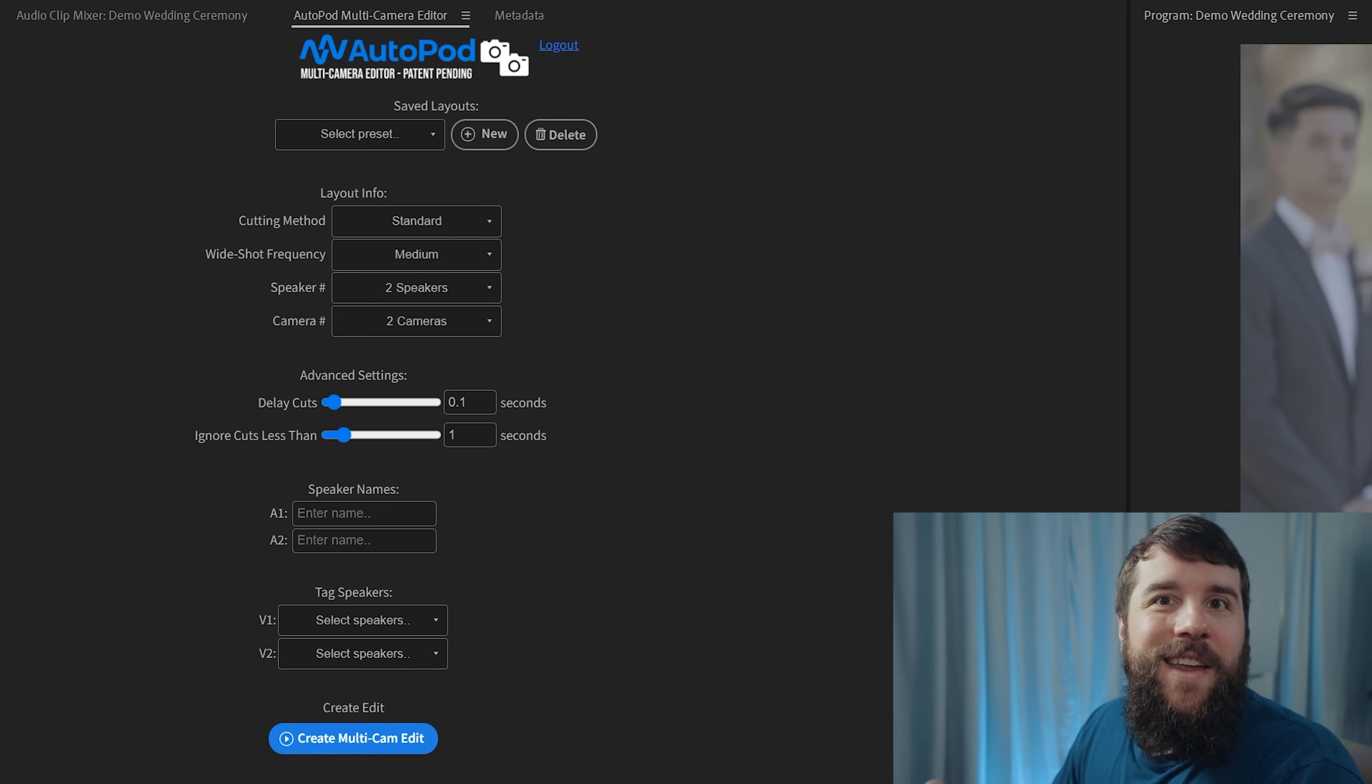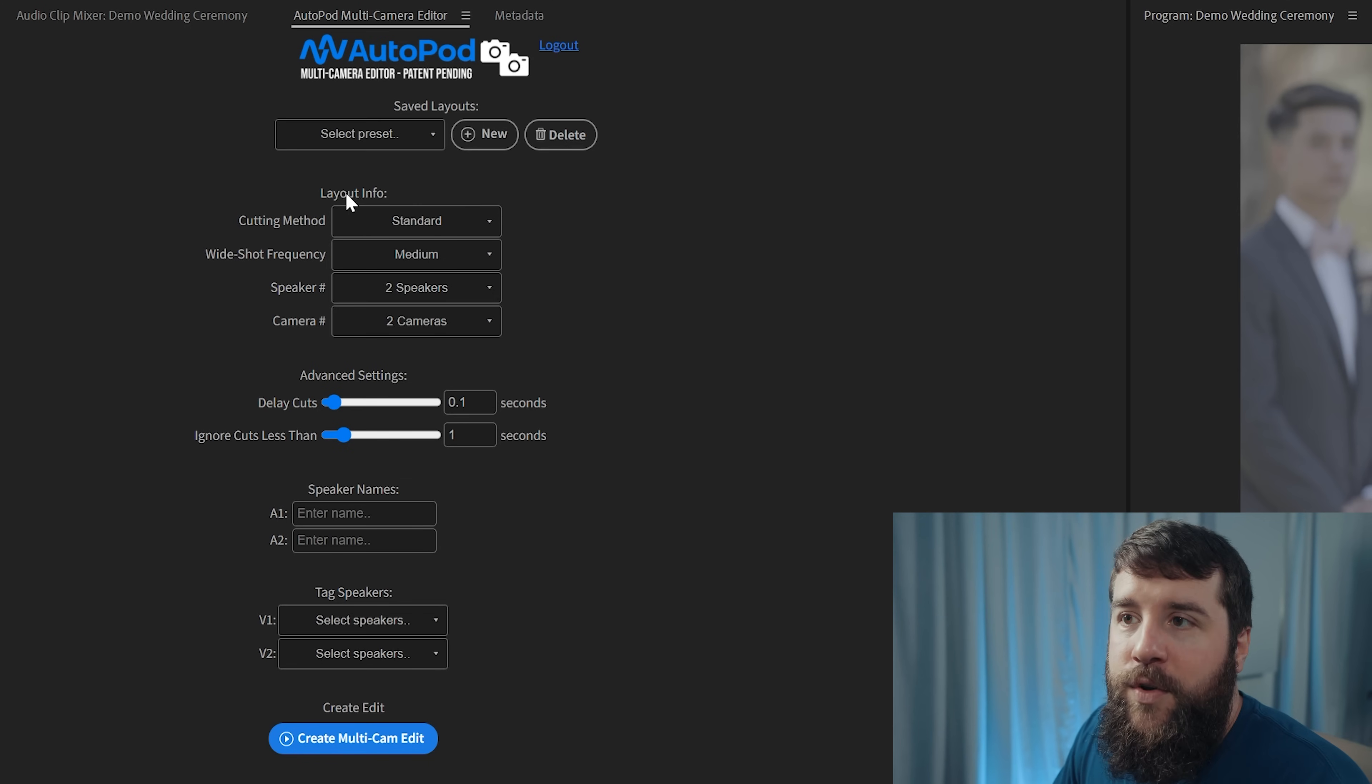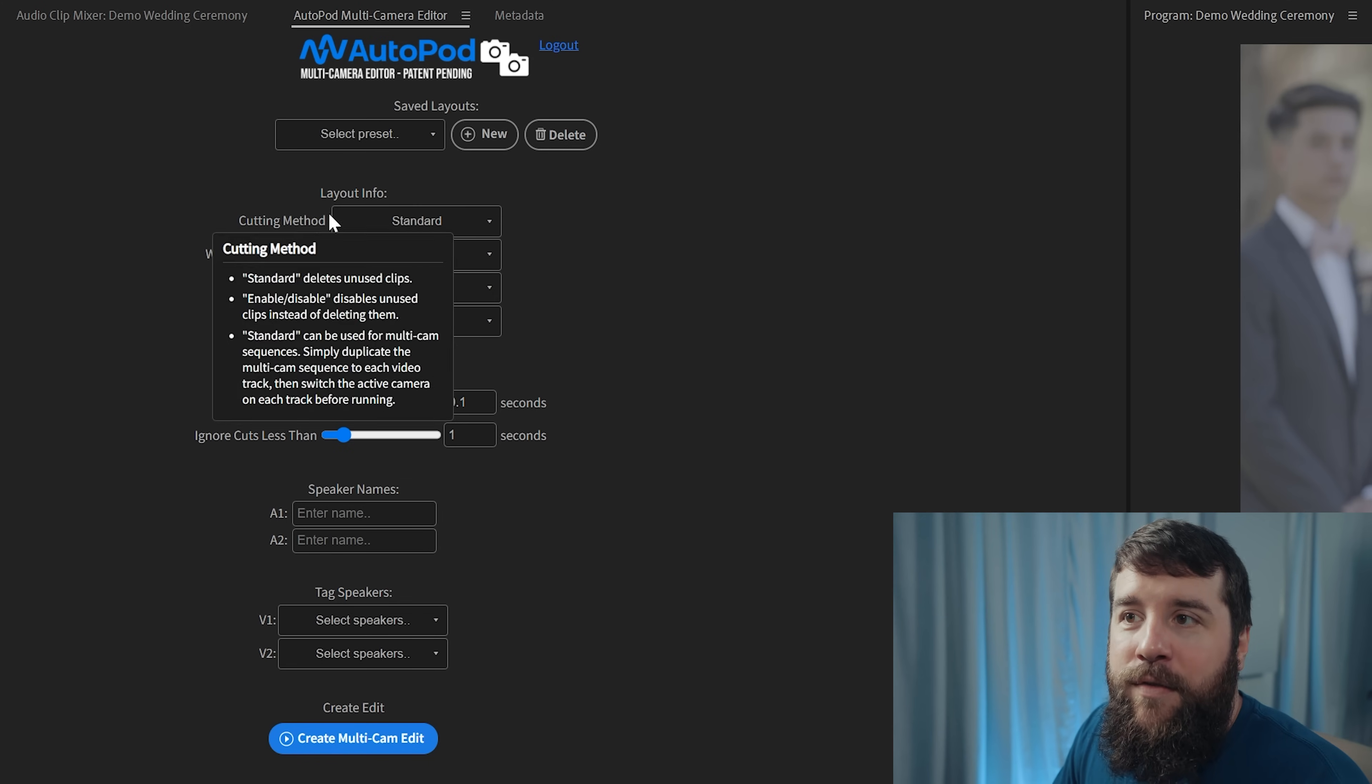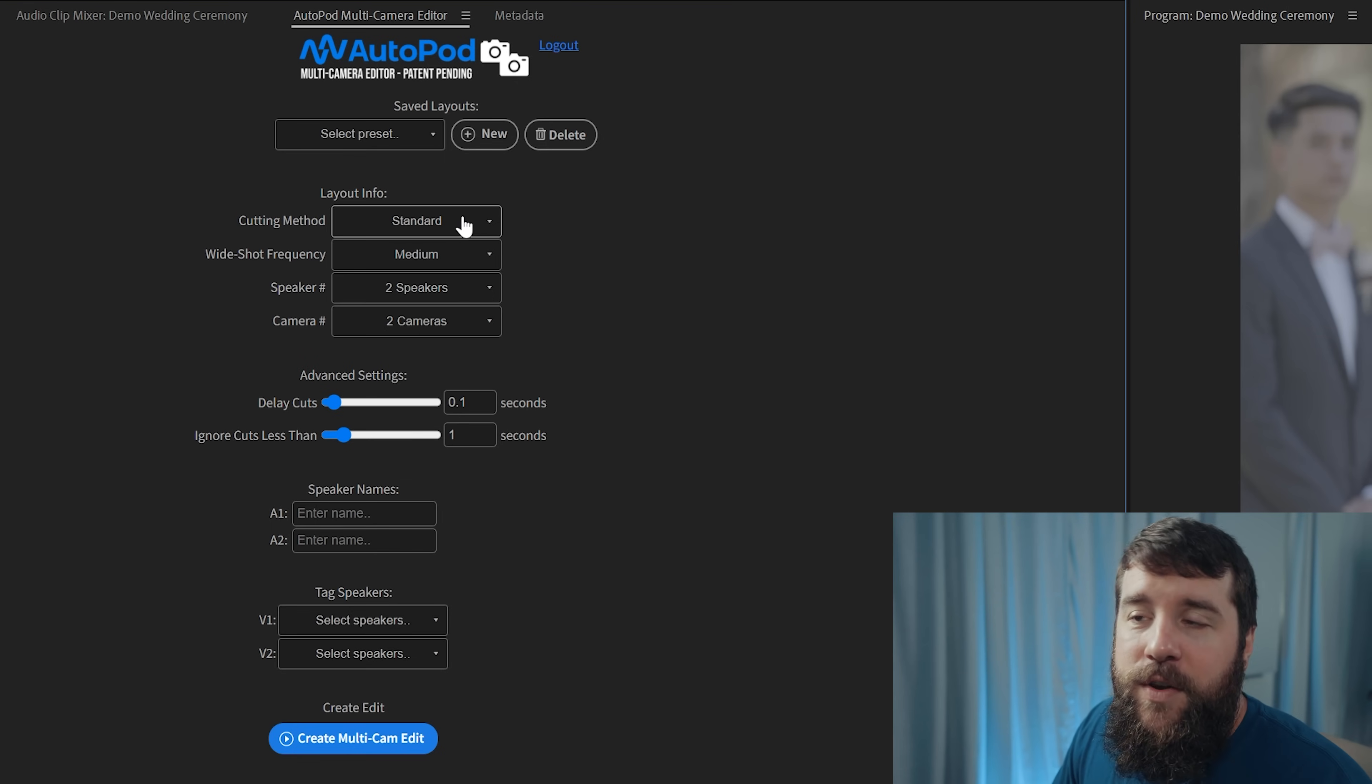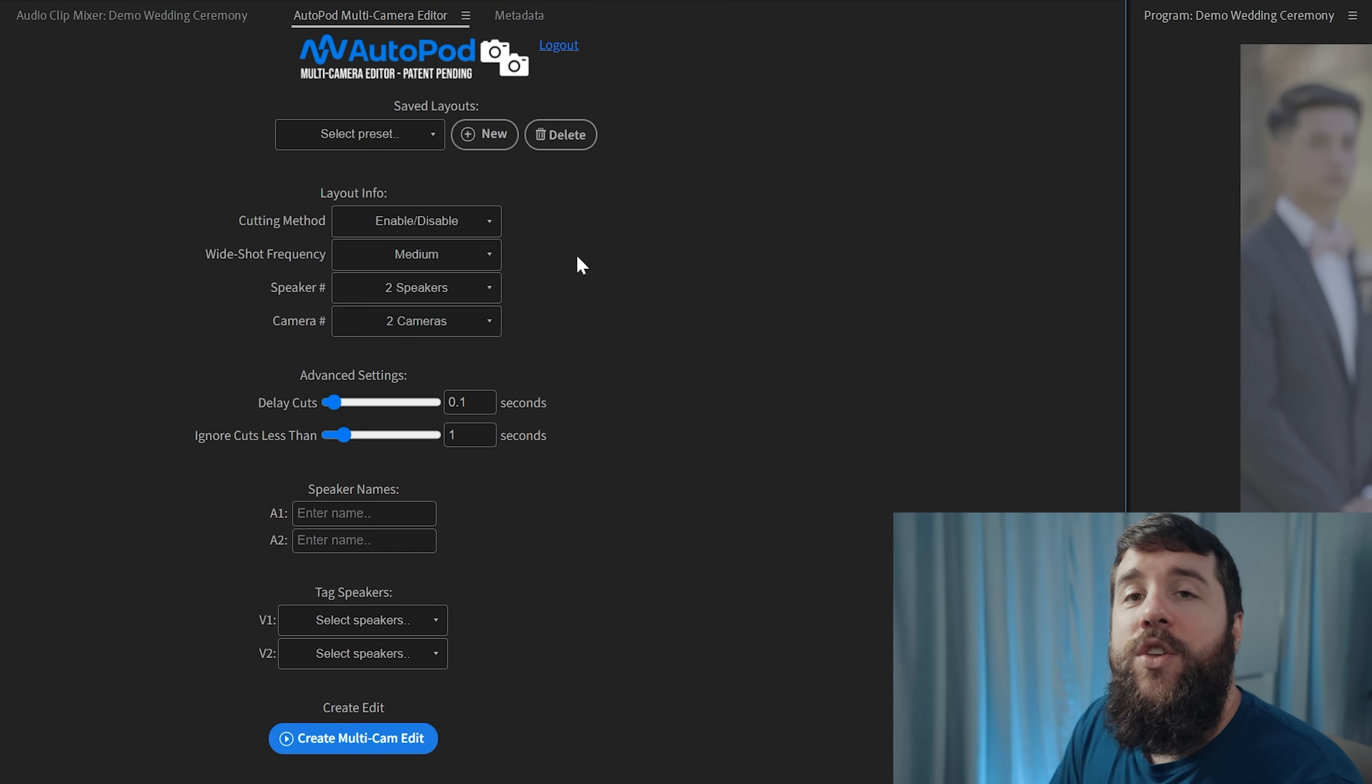Let's get into Autopod then. This is super simple to set up. You are first going to go up here to layout info. And for cutting method, you have the option of either standard or enable slash disable.